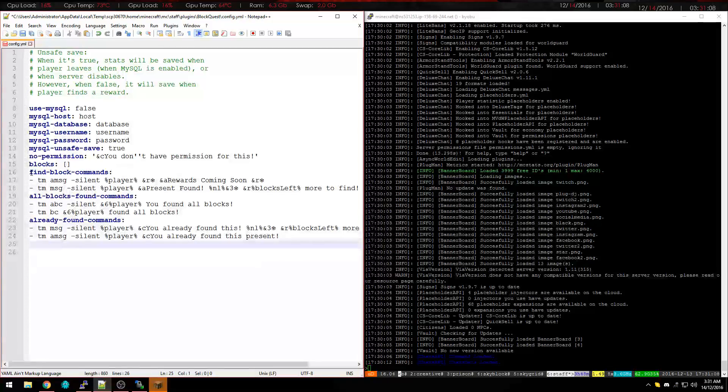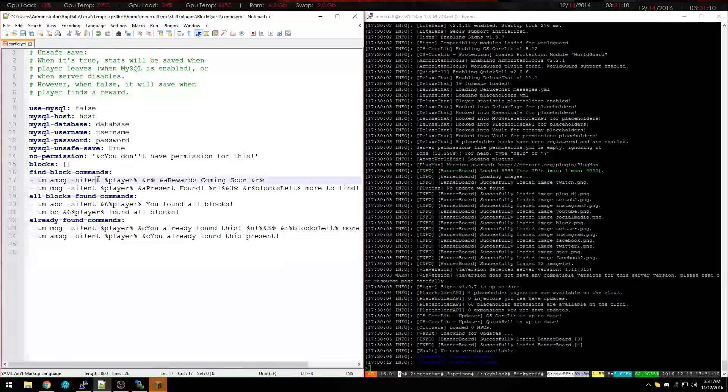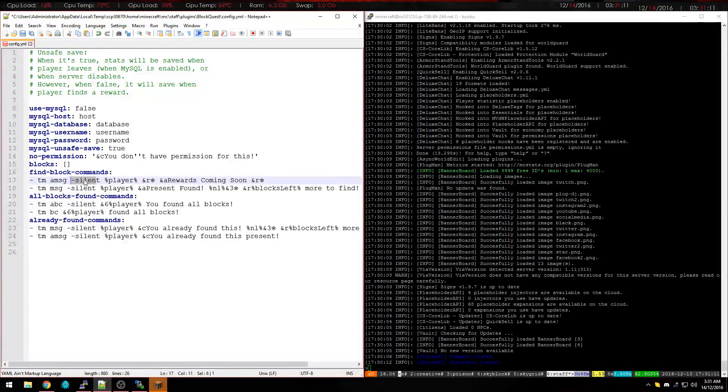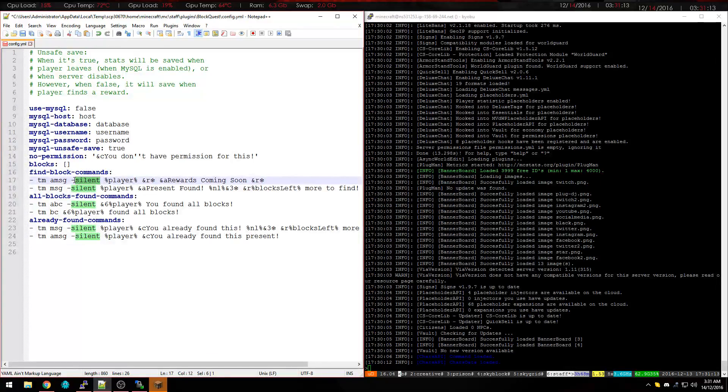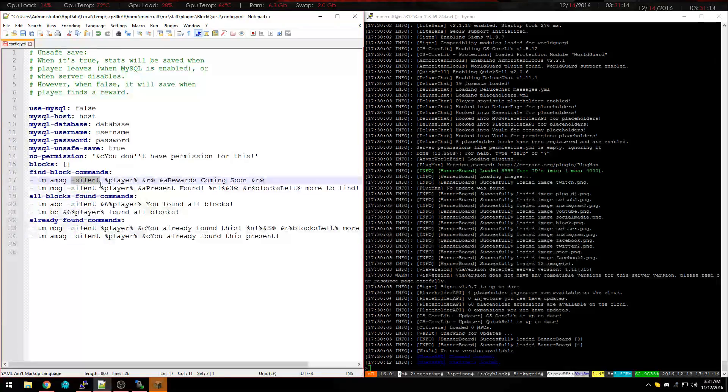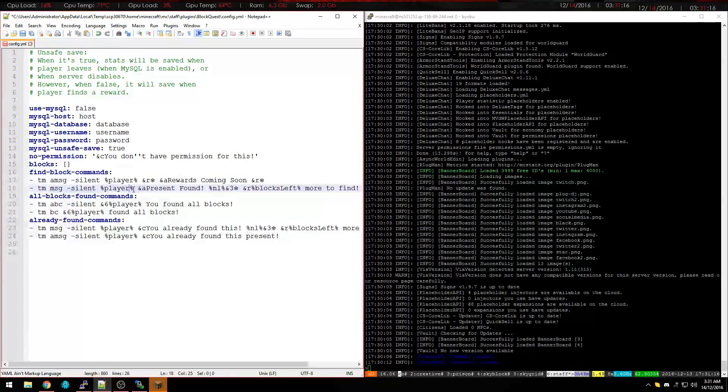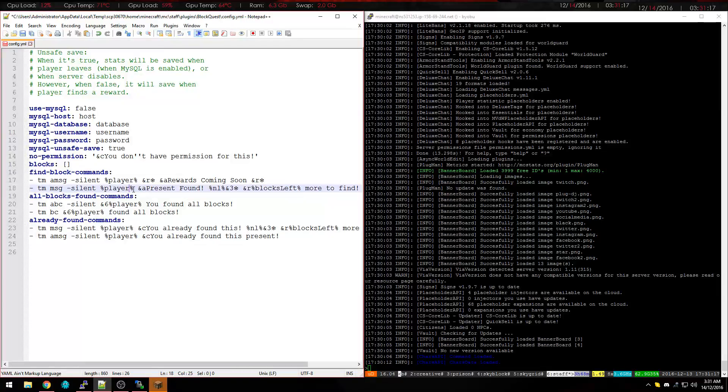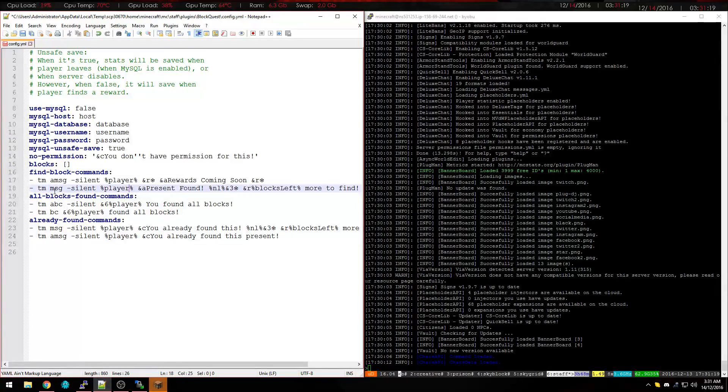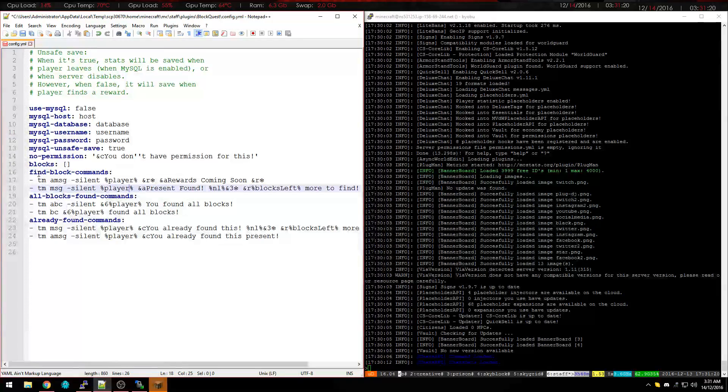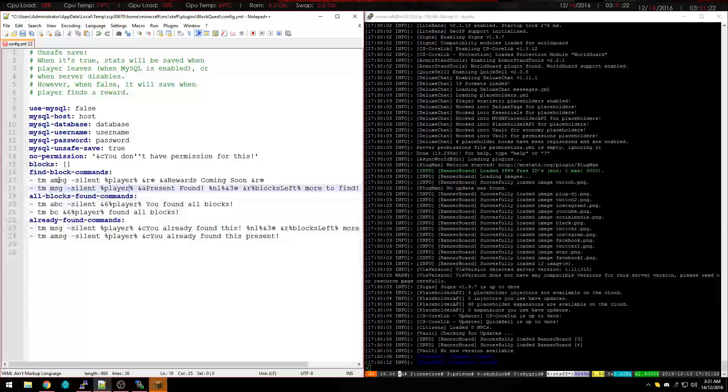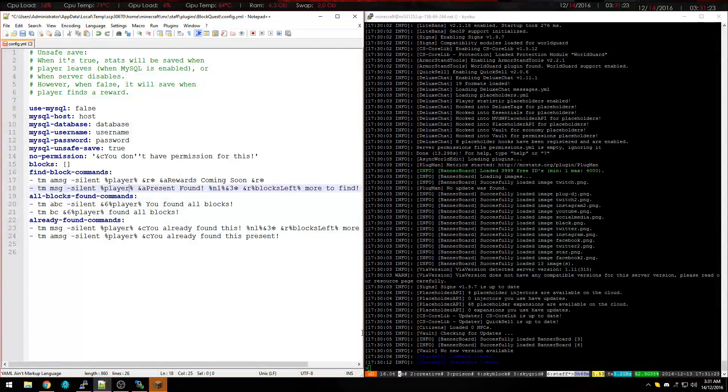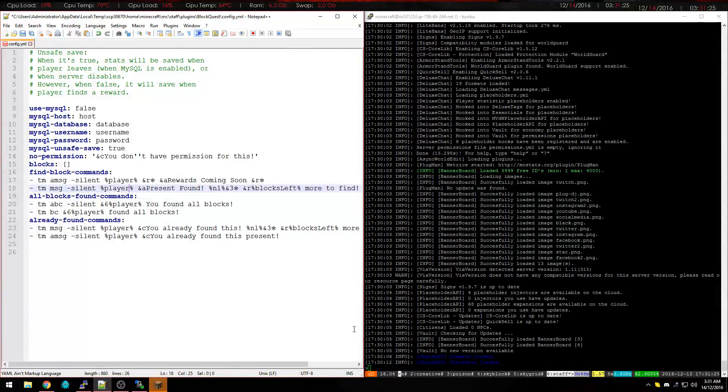So to find a block, if you use the flag for silent then it's not going to spam the console or anyone else. It's only going to come up for the person that's clicking the block. So this is FindBlock, we're going to put the message which is the action bar down the bottom.